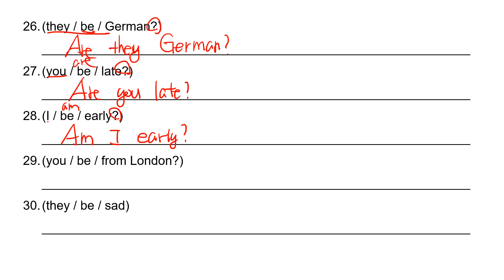And then number 29: you question. So you are. Are you from London? L-O-N-D-O-N.